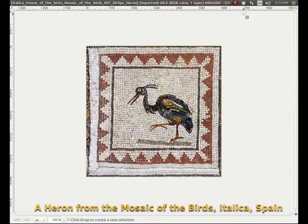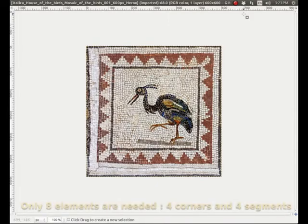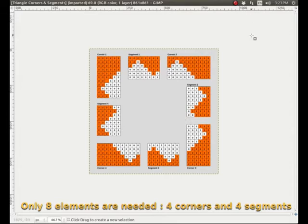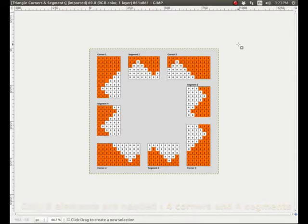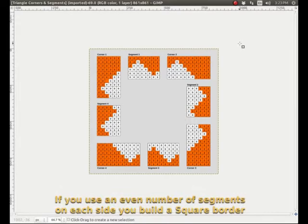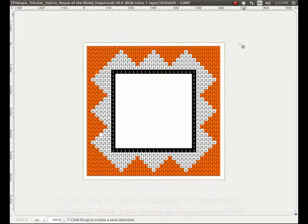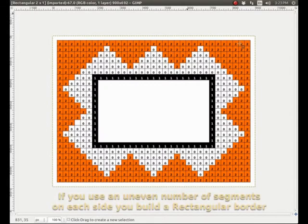So I have designed a very simple system. To build this border we only need eight elements: four corners and four segments. Here are these elements - the four corners, one two three four, and four segments, one two three four. If you use the same amount of segments on each side you build square borders, and if you use different numbers of elements you get rectangular borders.